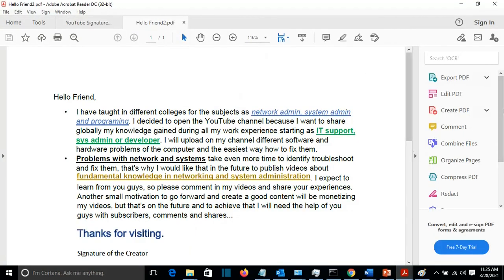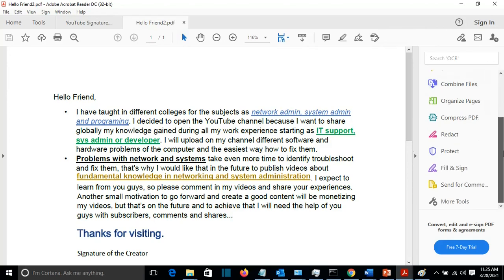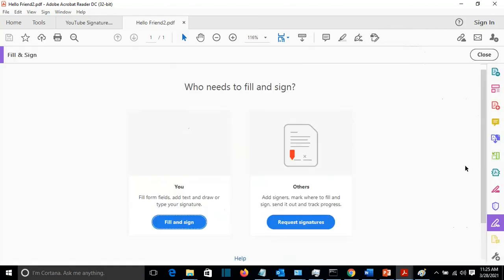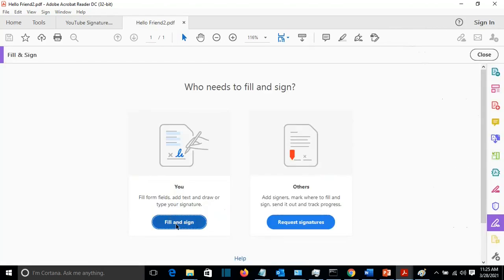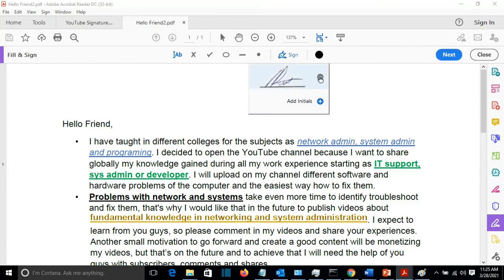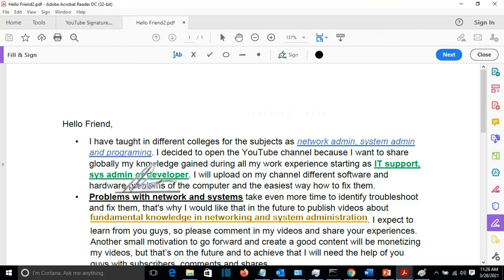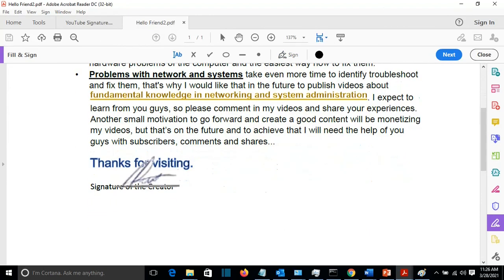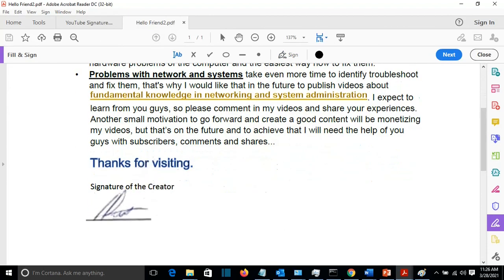And here we can do the same things like we did with the PDF in the first part of the video. Fill and sign. Sign. And I can remove the signature which is already there. And add another signature or I can apply the same one. So I just click on it and it will come here.